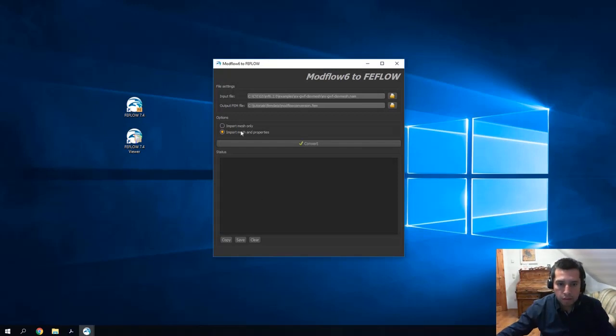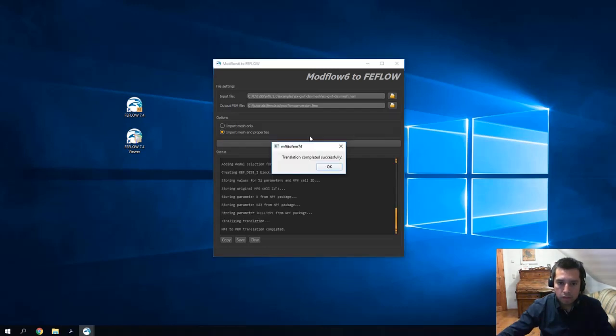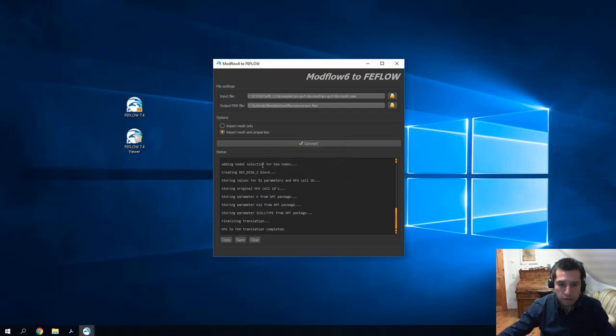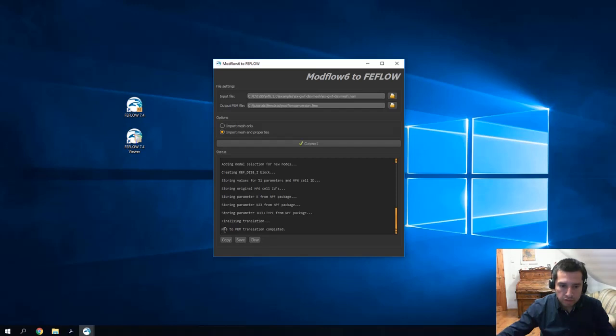We decide to import the mesh and properties. Click on convert. It takes just one, two seconds to convert. You get the overview of the different operations done in the status dialog window and at the end Modflow 6 to FEMD translation completed.